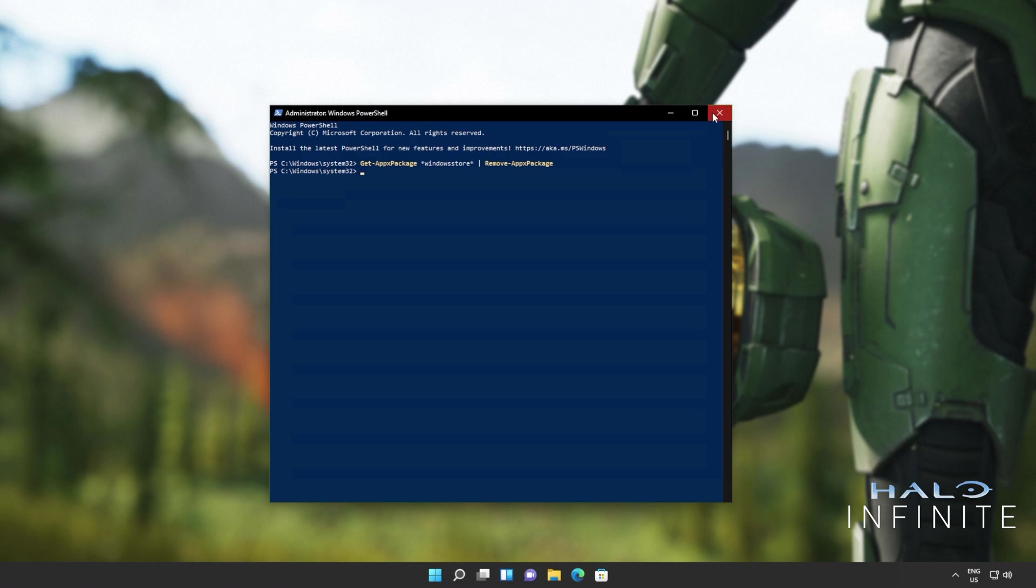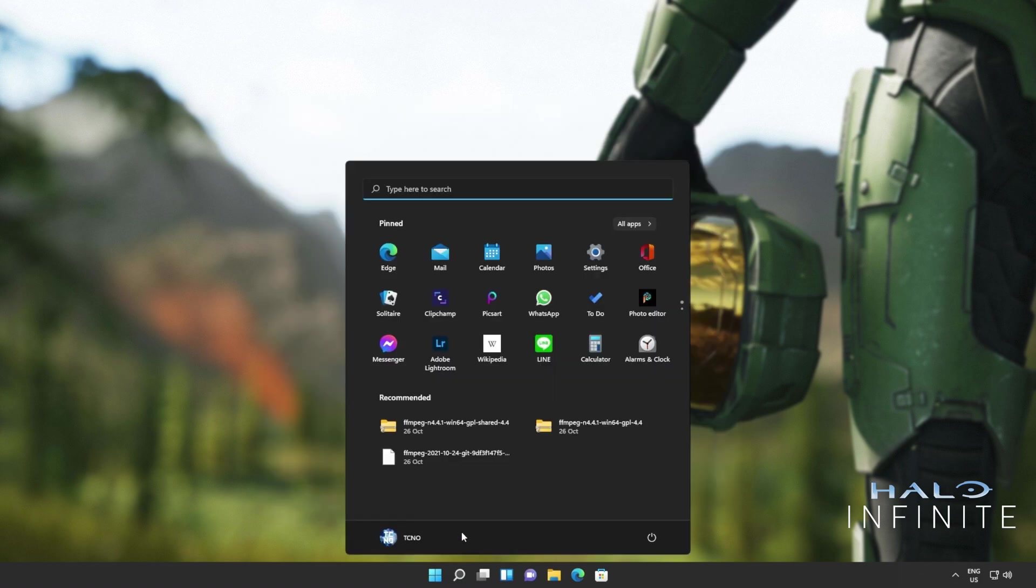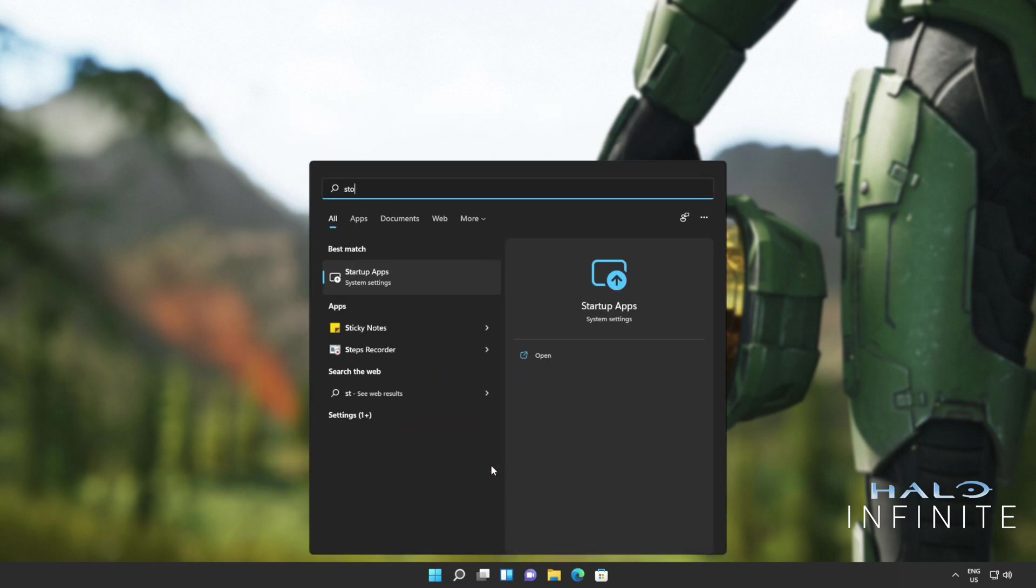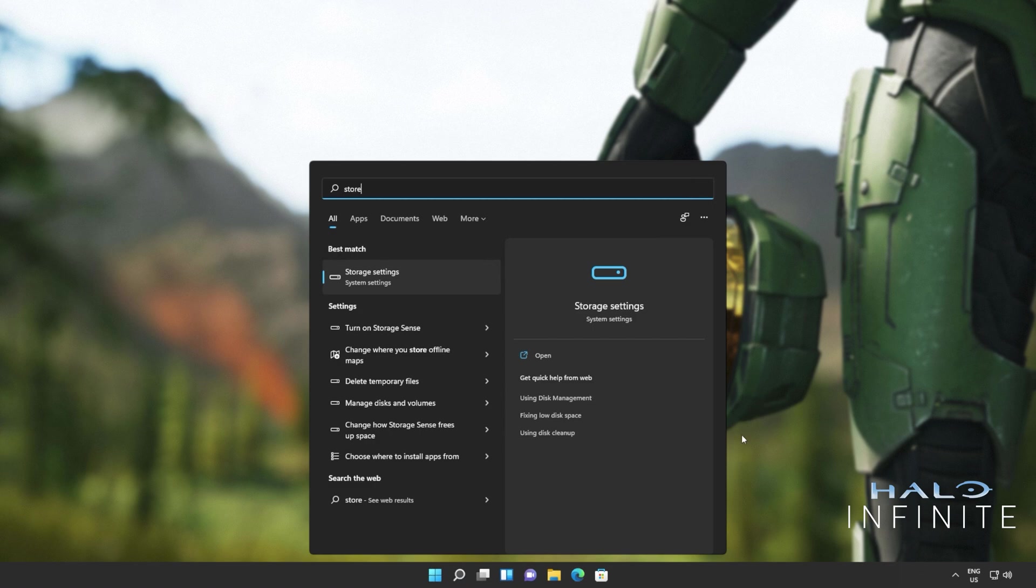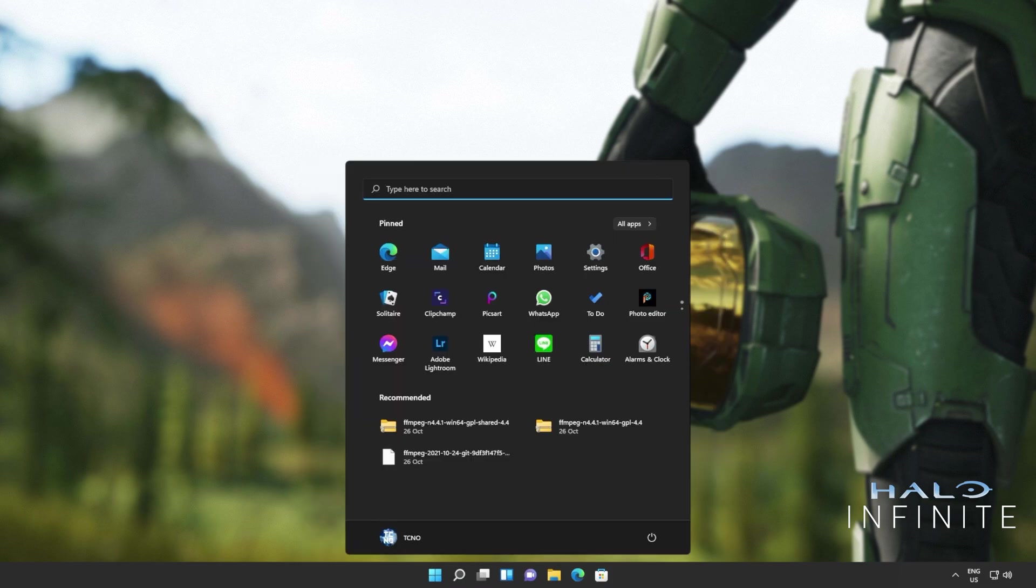When it's done, you can close out of this window, and you'll also see that the Windows Store is no longer available on your computer. If it is, clicking on it will do absolutely nothing. Don't panic, we'll be fixing that in just a moment. But for now, you'll need to reboot your computer entirely.